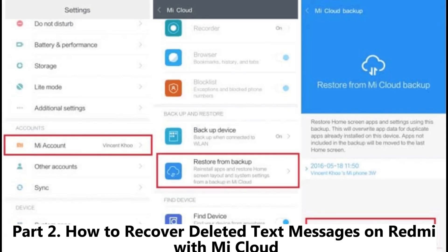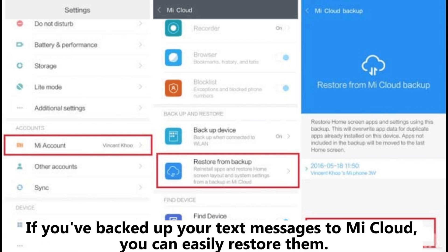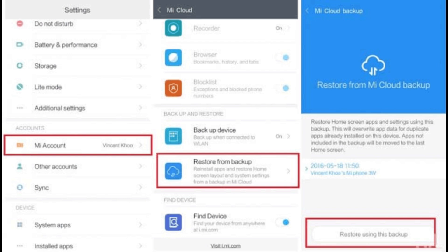Part 2: How to recover deleted text messages on Redmi with Mi Cloud. If you've backed up your text messages to Mi Cloud, you can easily restore them.